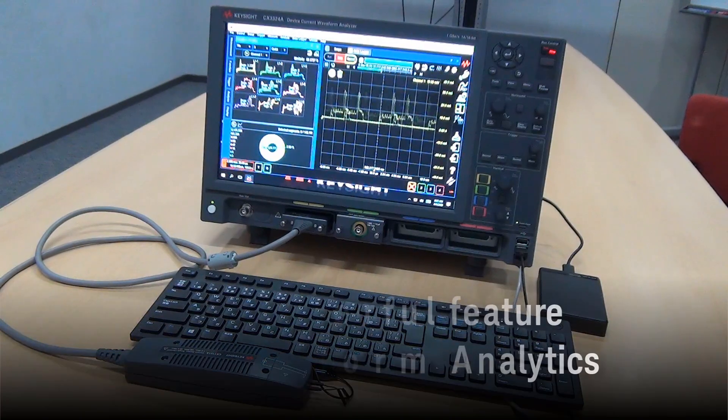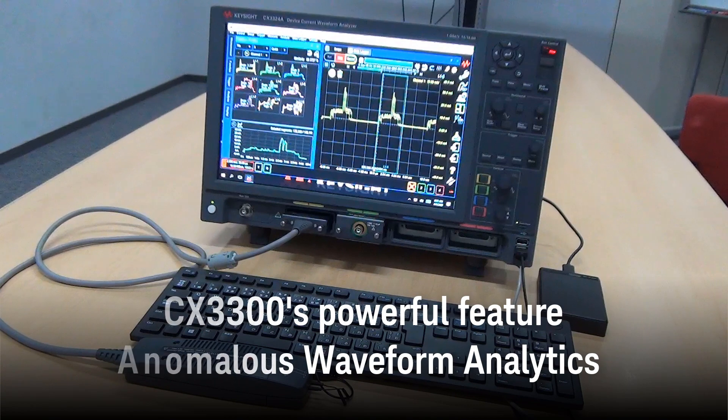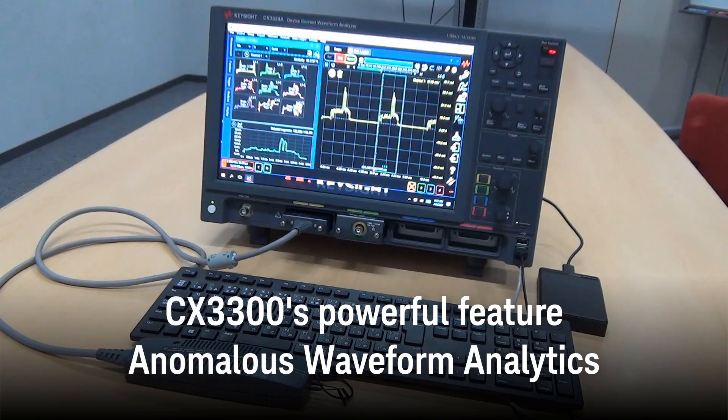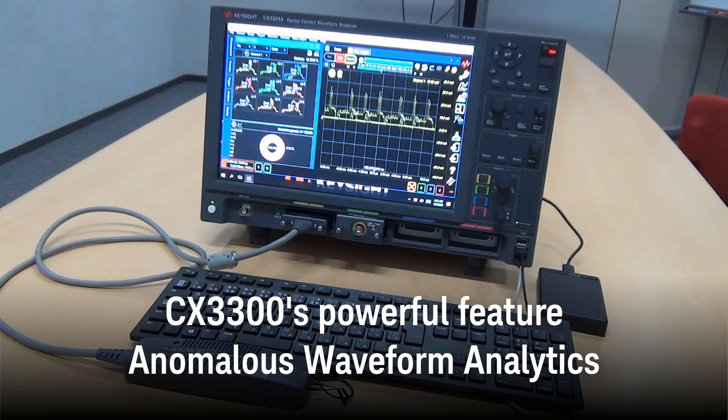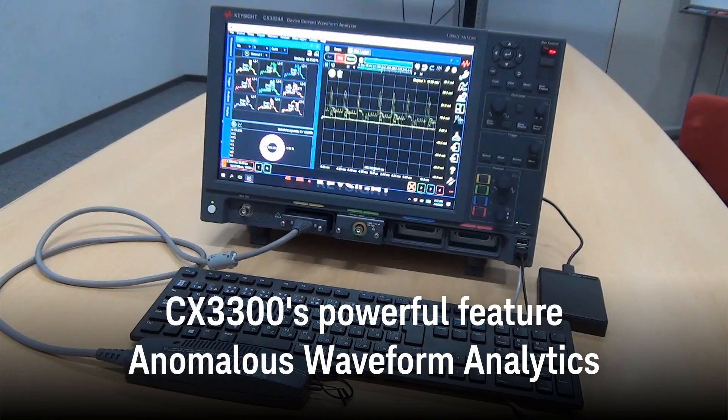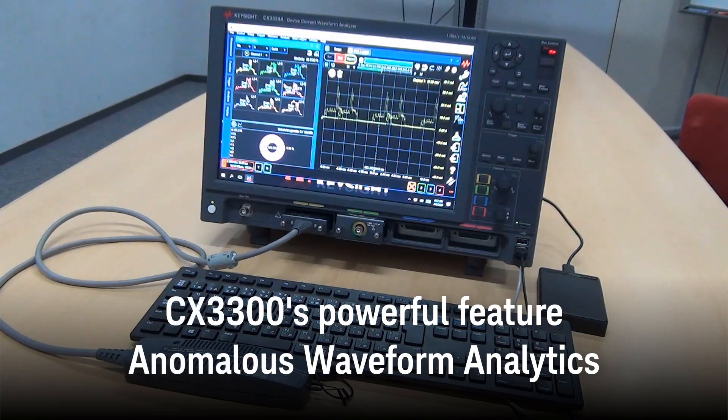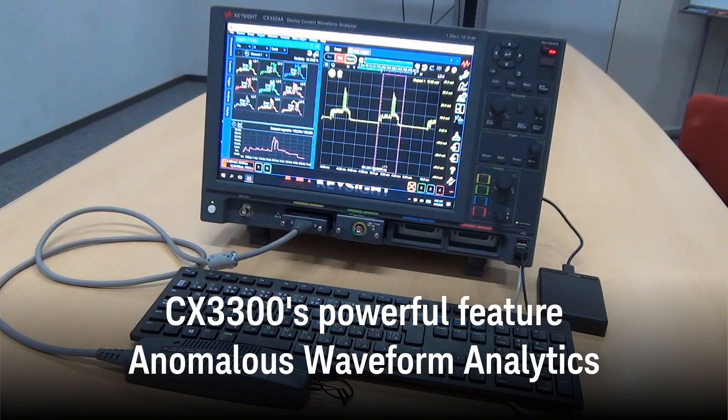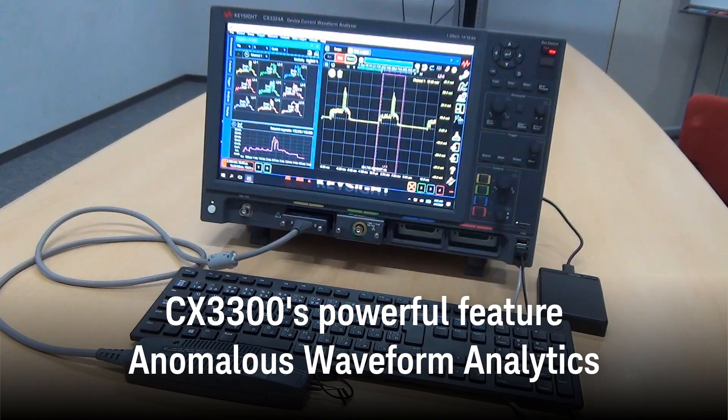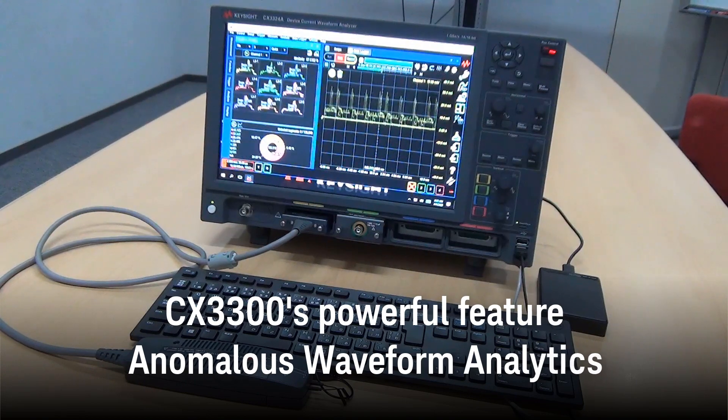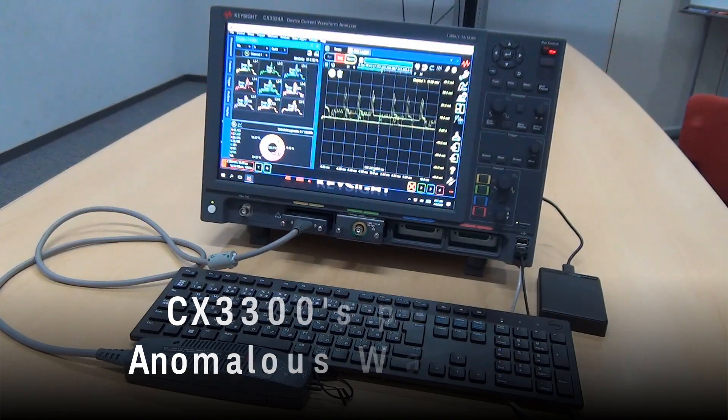In this video, I'd like to show you our Anomalous Waveform Analytics feature, which is an innovative option available for the CX3300 series of device current waveform analyzers.